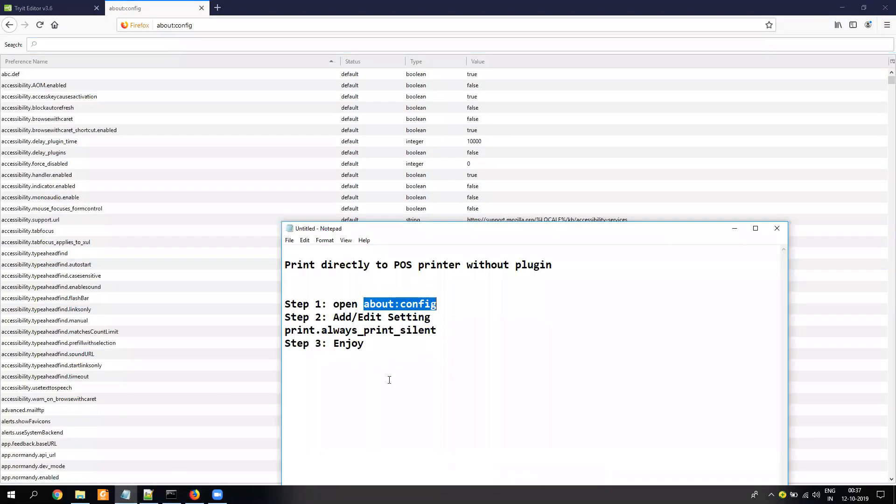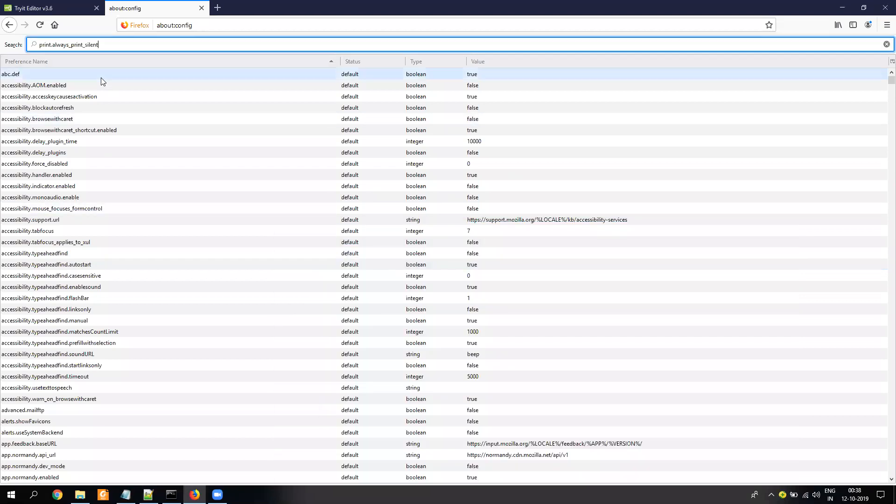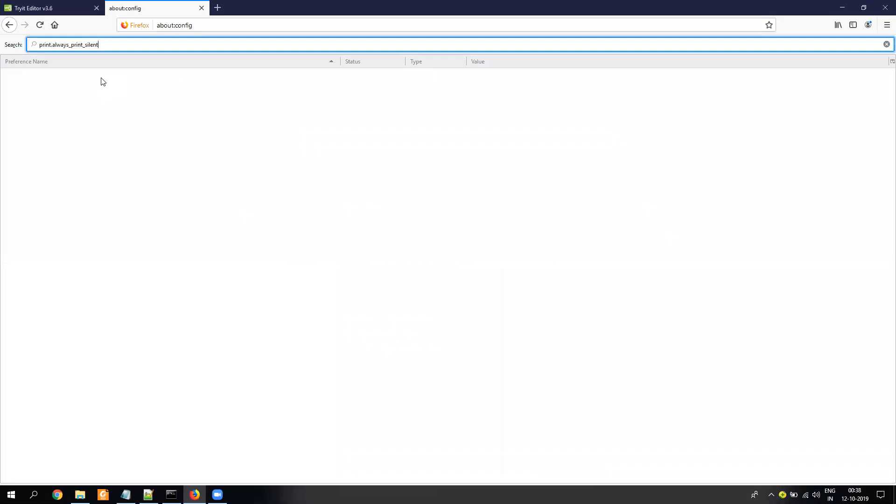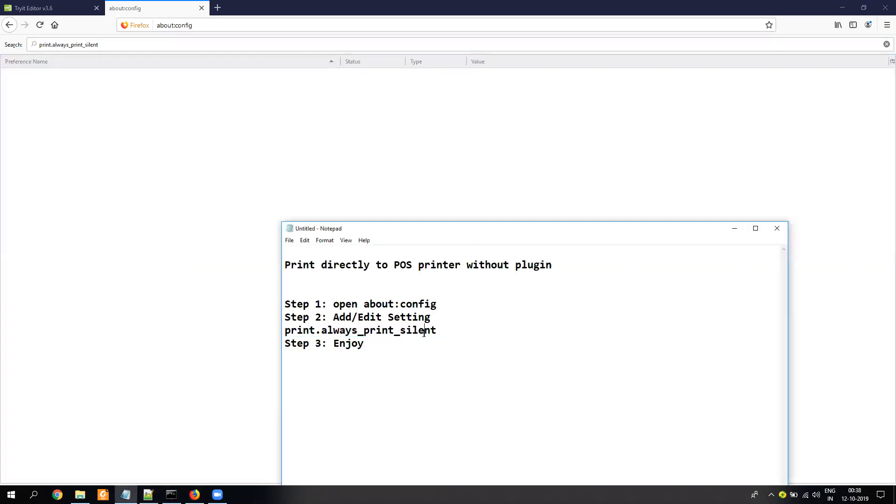The second step is you copy this setting and try to find this setting here. This setting I will mention in the description of the video. That's very simple: print.always_print_silent. Let me just zoom it in a little bit. I think the browser doesn't allow to zoom but I think here you can see it easily. This is the print.always_print_silent.